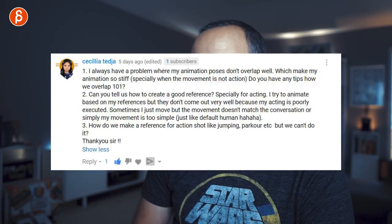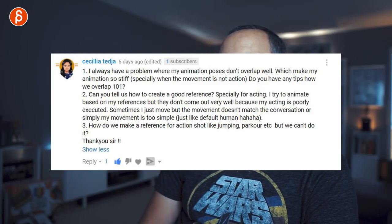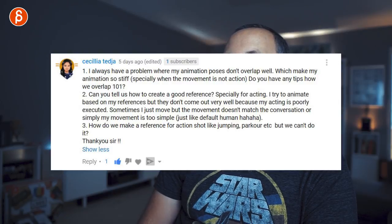Part two of the same question: 'How do we create good reference, especially for acting? I try to animate based on references but they don't come out well because my acting is poorly executed, or the movement doesn't match the conversation, or my movement is too simple.' If you can't act, find someone that can act for you, or look at actors and moments in movies as inspiration — don't copy them, but see how they go about it, take notes and thumbnails, and distill the good stuff.